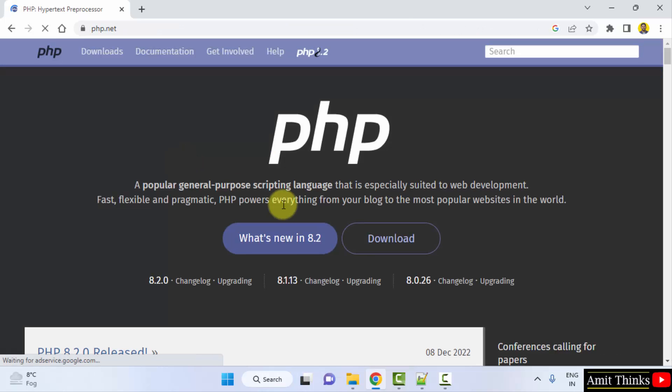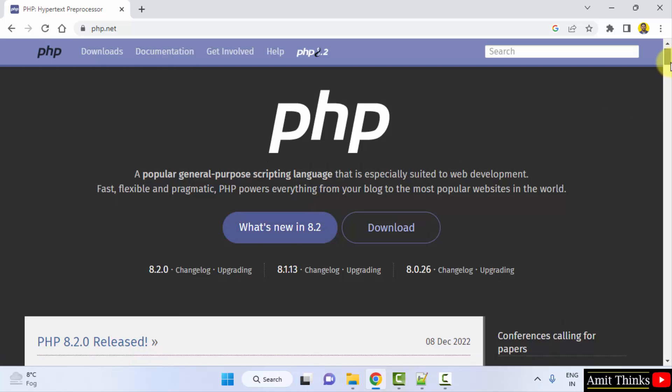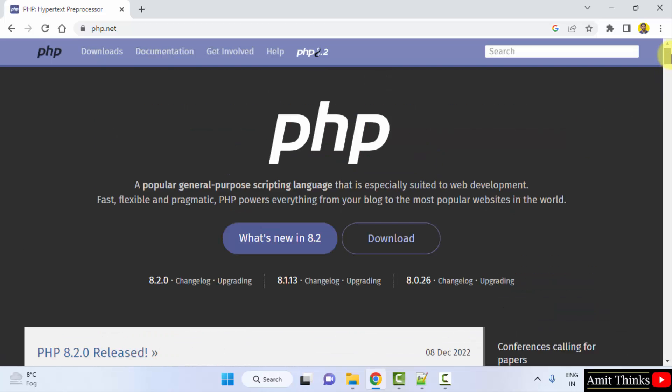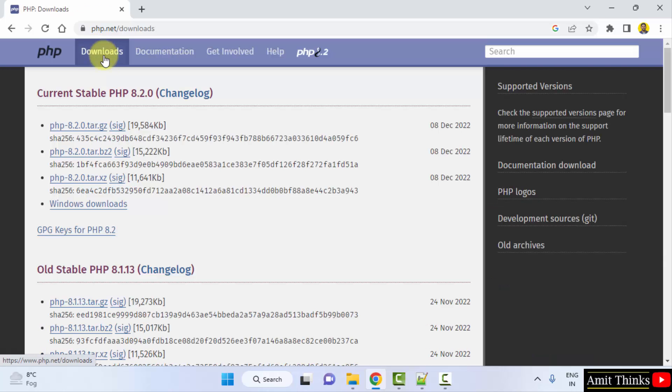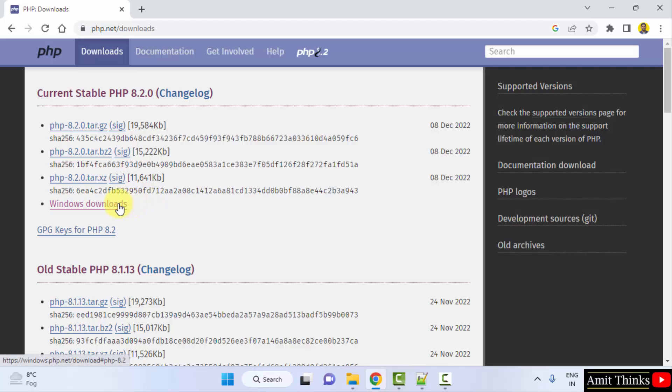So here it is, you can see 8.2 is visible, it is released. Now I will directly click on downloads from here. Now you can see 8.2.0 is visible. We want for Windows, so I will click on Windows downloads from here.